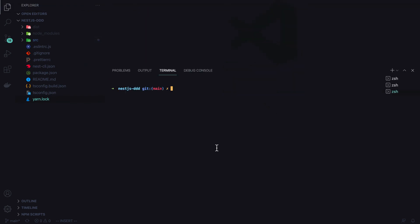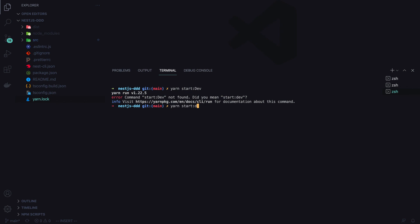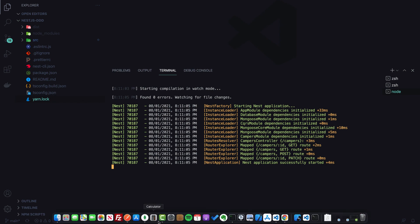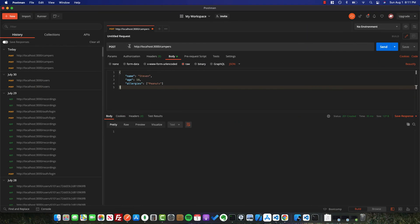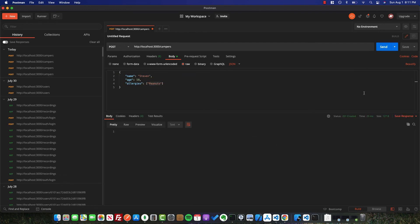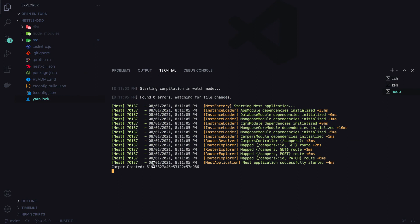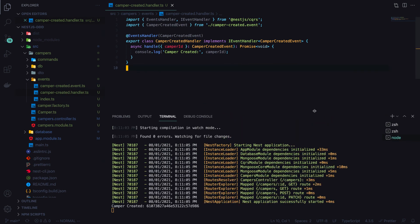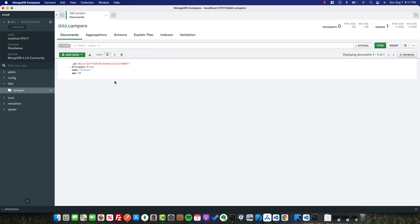We run yarn start:dev and the server starts up. In Postman, I send a POST to localhost:3000/campers with a body containing name Steven, age 19, and allergies: peanuts. We get back a 201 Created status. In the application logs, we can see the event handler fired correctly, logging the camper ID. Checking the database confirms the camper was saved successfully.